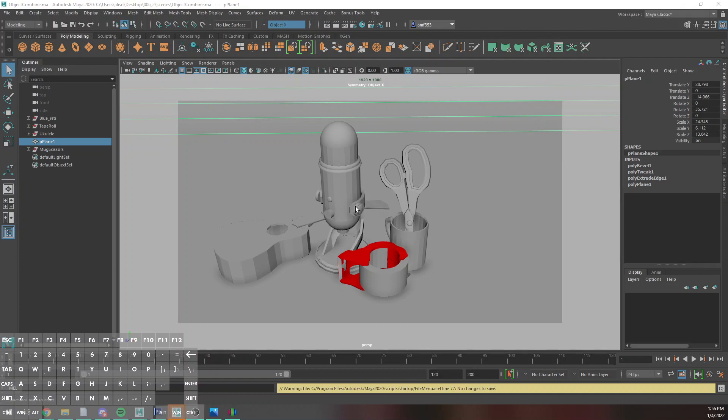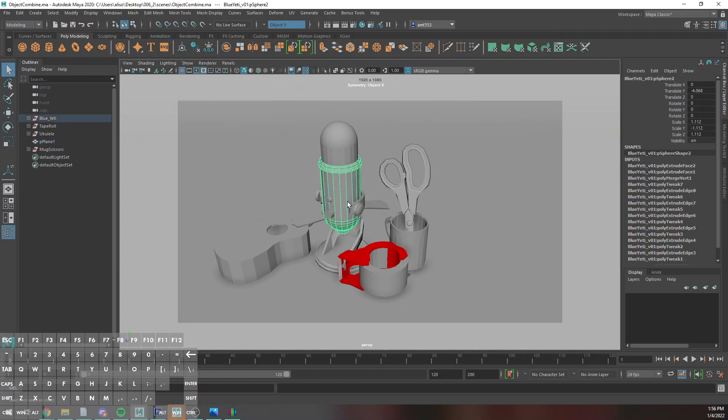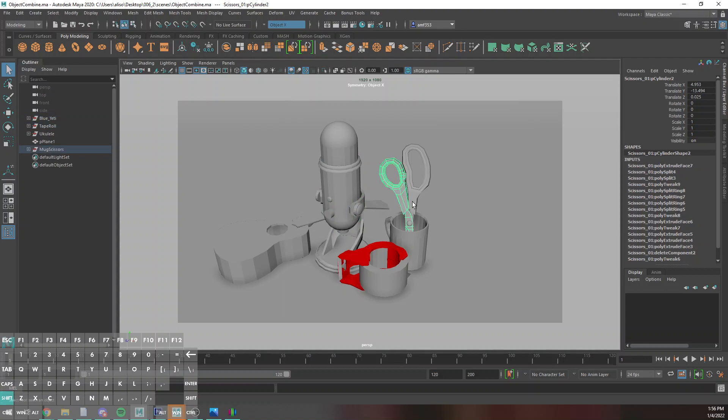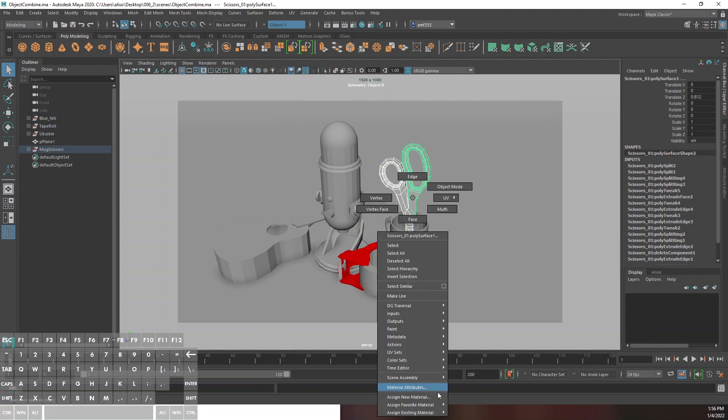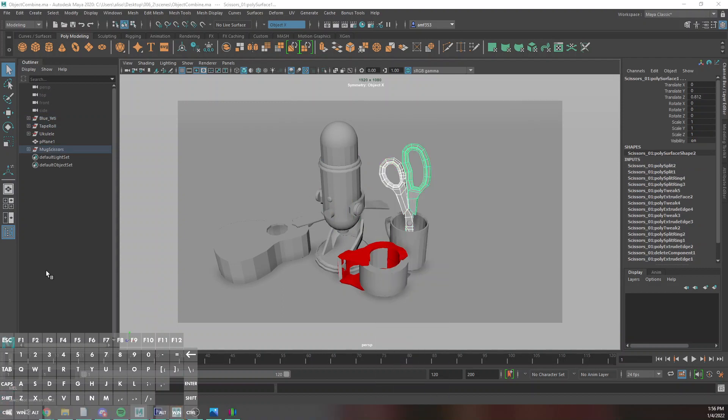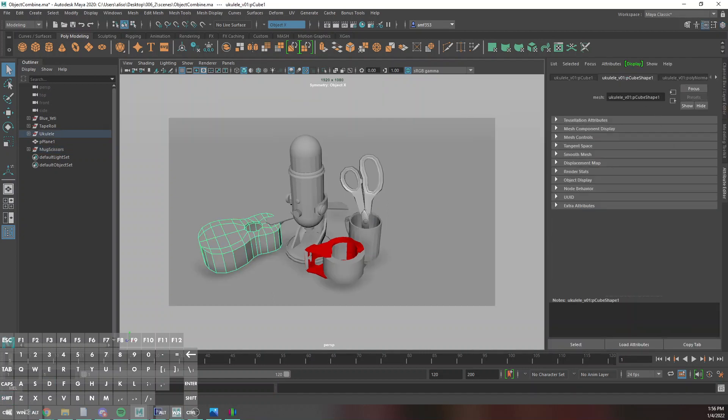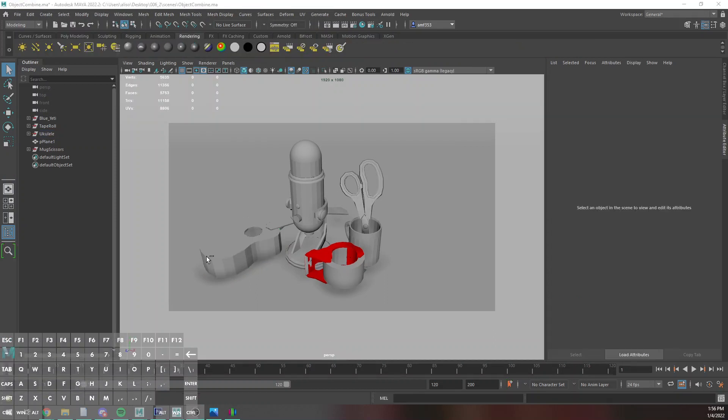All right, whatever. While the other one's opening, I can go through and just sort of start assigning these things different materials. Like if I wanted to for the scissors, I'll do a blend for these and I'll just sort of delete history.